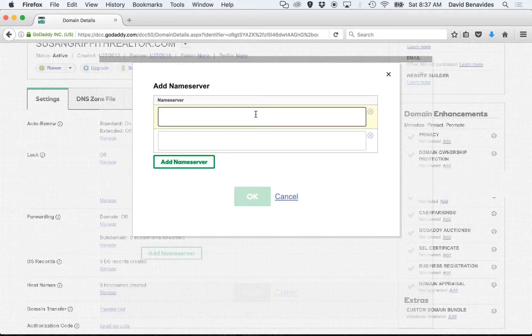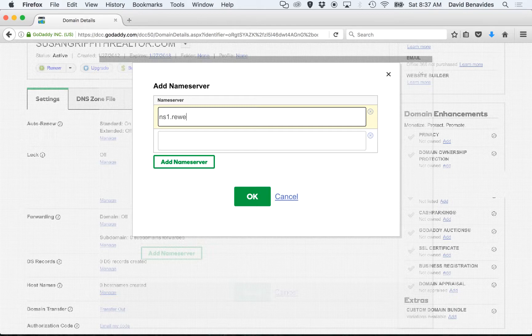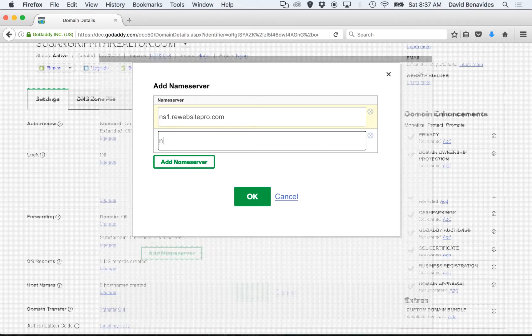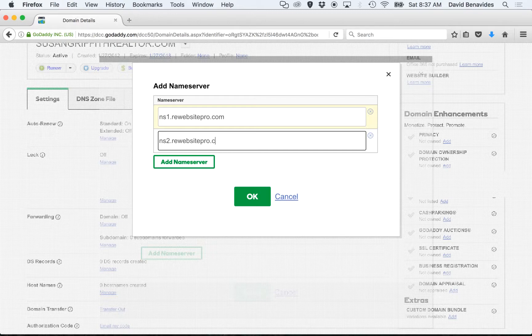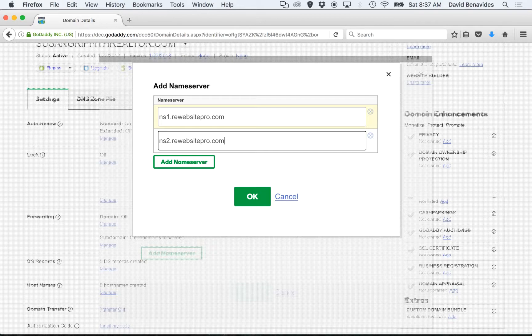The ones that you will type in are ns1.rewebsitepro.com and on the second line, ns2.rewebsitepro.com. If there are any other custom name servers there, make sure you delete them. And then click OK.